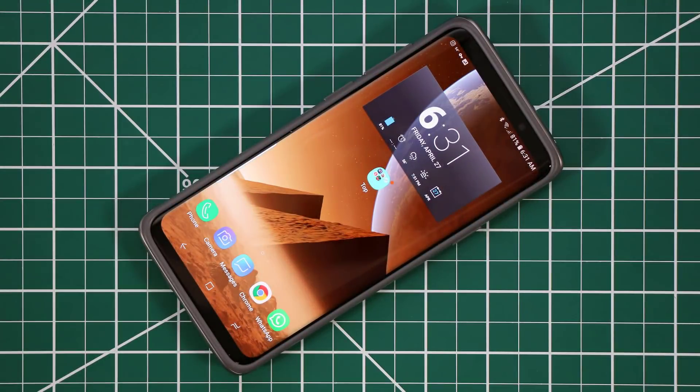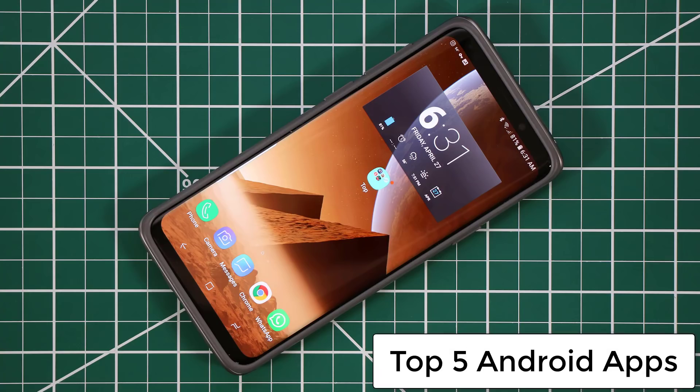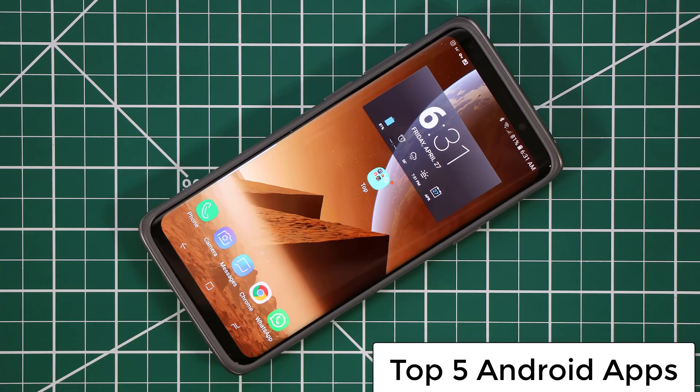Hey there, Saki here from Saki Tech. In today's video I want to share the top 5 apps for your Android smartphone that you will absolutely love. So let's dive in and discover. I will drop links to all the apps down in the description box below for easy access.